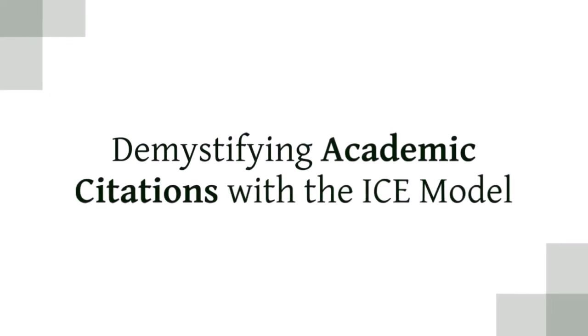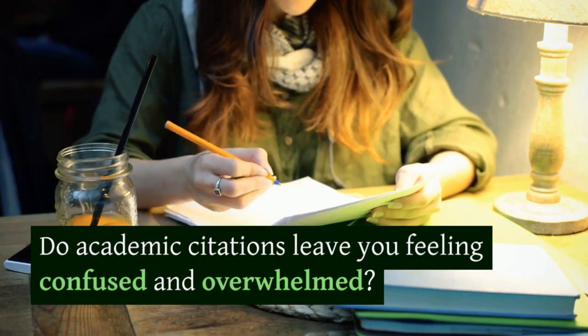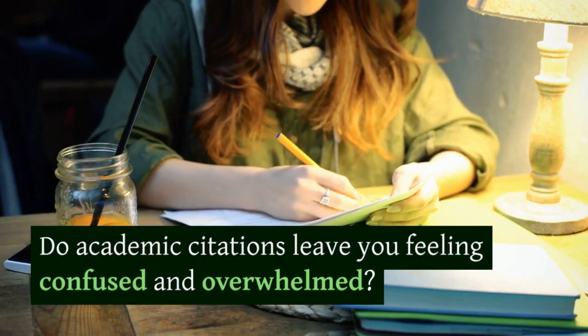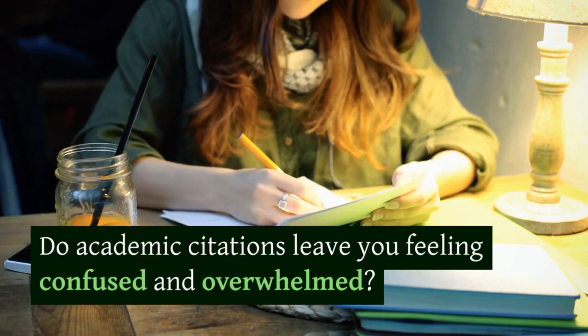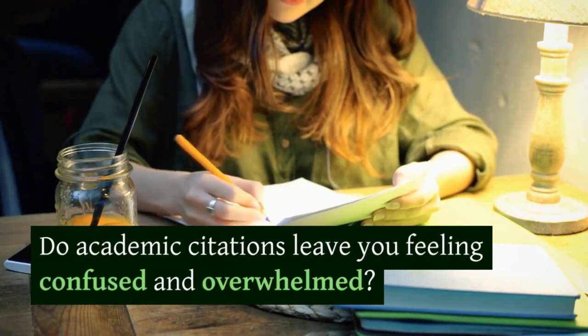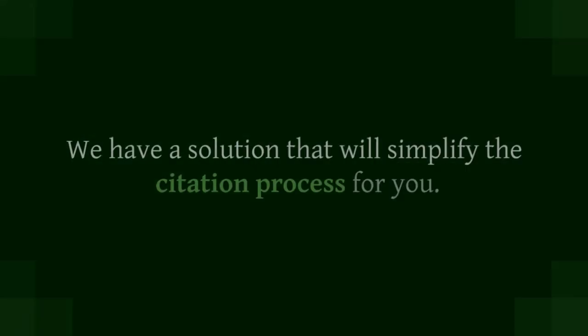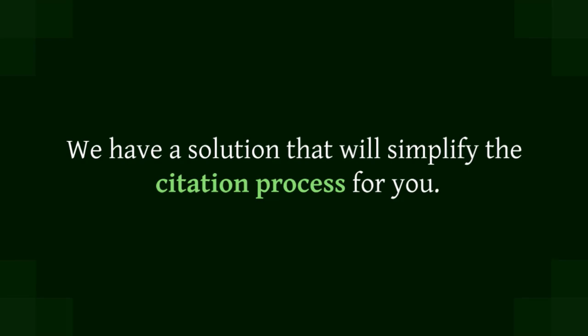Demystifying academic citations with the ICE model. Do academic citations leave you feeling confused and overwhelmed? Well, fear not!